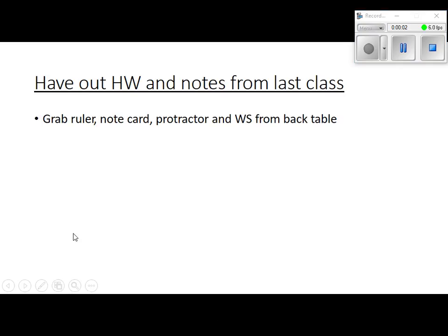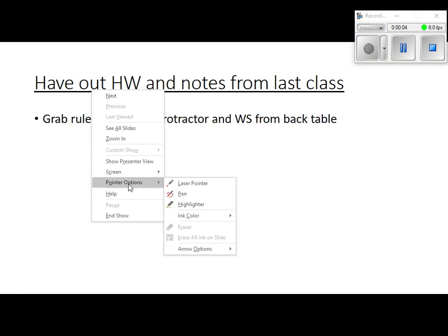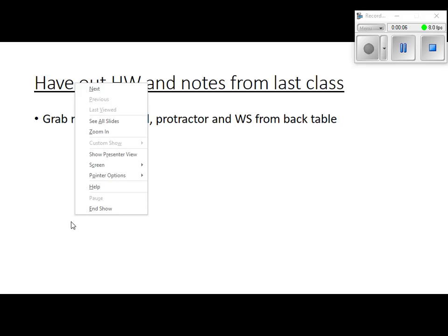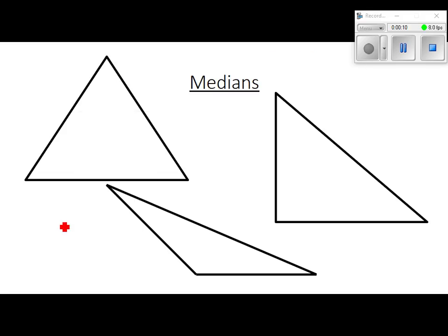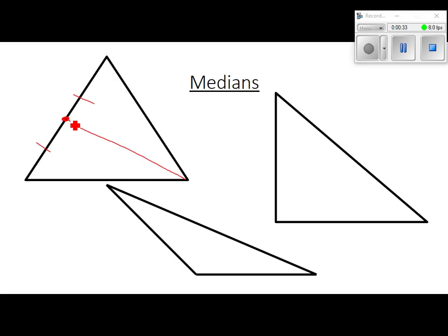First one, on the medians. To find each median, find the midpoint of each side first — just estimate if you didn't do it already. If you want to put tick marks to show that that's a midpoint to help you remember it, go right ahead. You take that midpoint and connect it to the vertex on the opposite side. That's called a median.